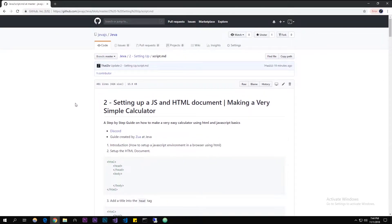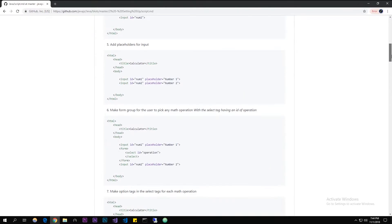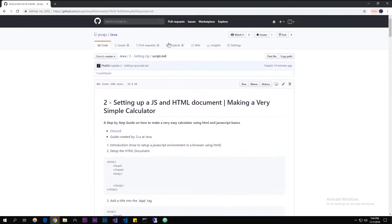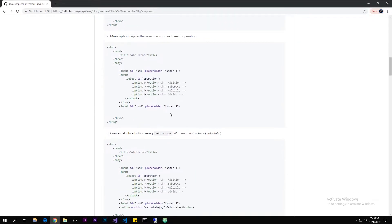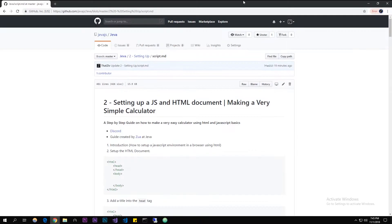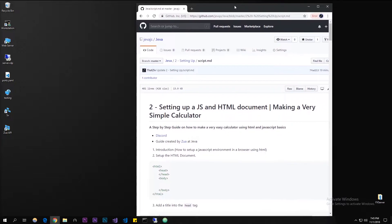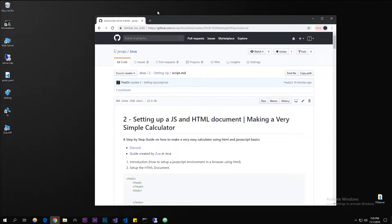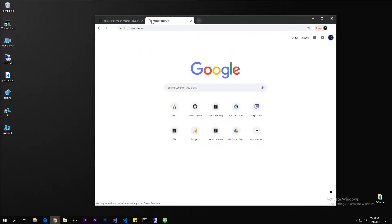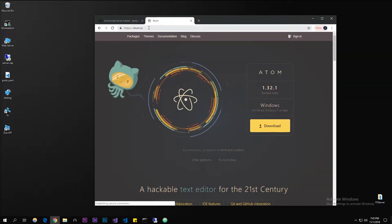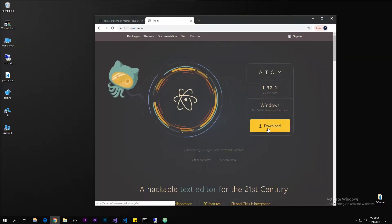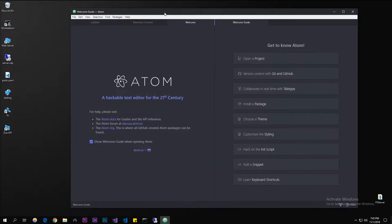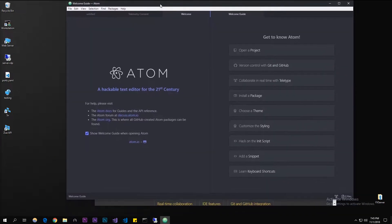I made a guide — I'll put the link in the description if you want to follow along; it goes really in depth showing how to make it. To start off we have to get a code editor. I'm going to suggest Atom — atom.io is the URL, I'll put this link in the description. You're just going to want to download it.